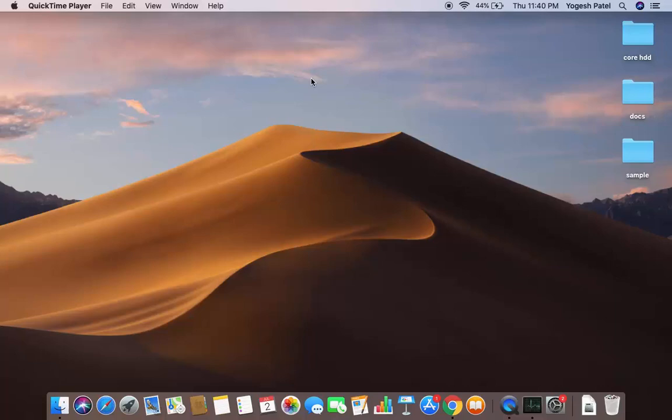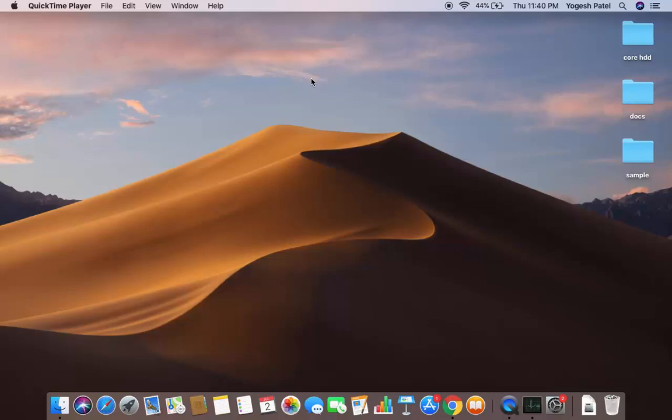In this video I'm going to show you how you can back up your Mac operating system files and application data using an inbuilt app which is called Time Machine. Time Machine allows you to back up your Mac operating system data into an external hard disk.